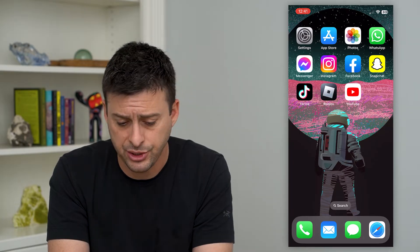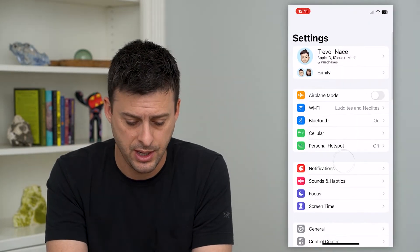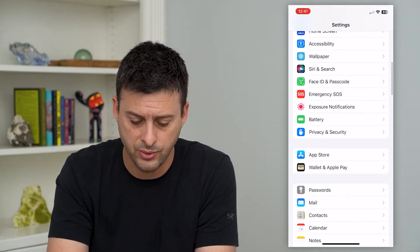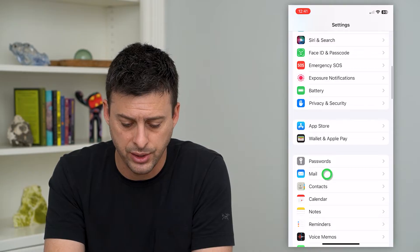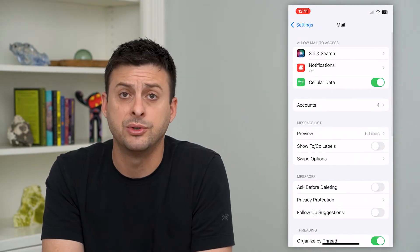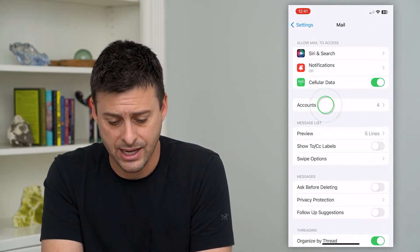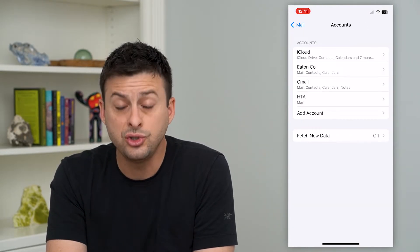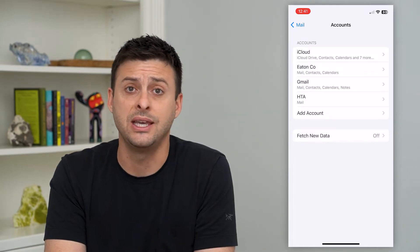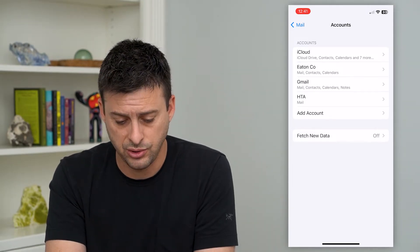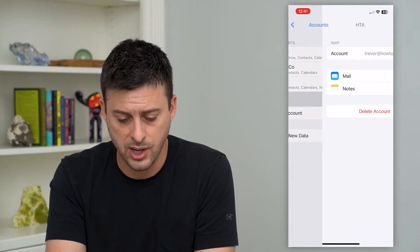So to do that, let's just hop into our settings and scroll down until we get to mail. Then we will tap on accounts and you can choose which specific email you want to delete. I'm going to choose how-to apps here.